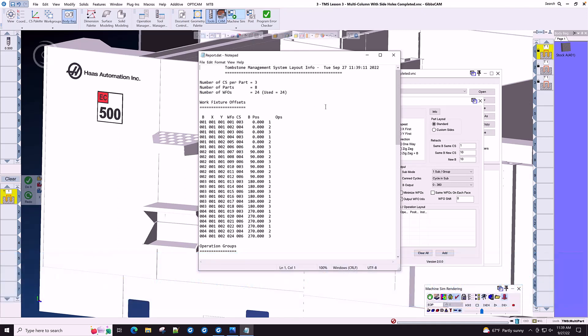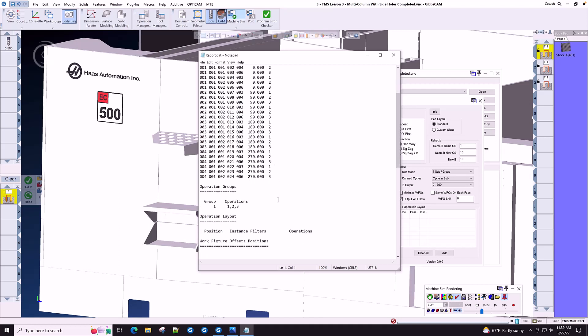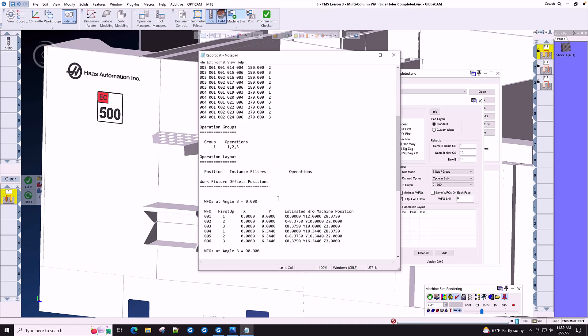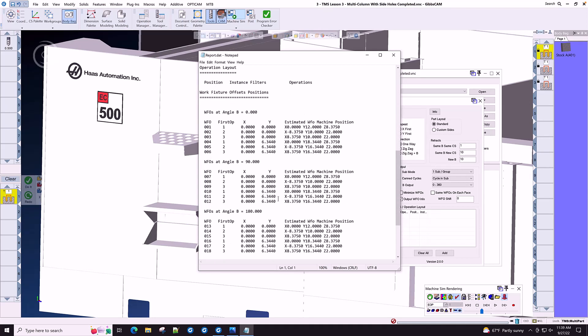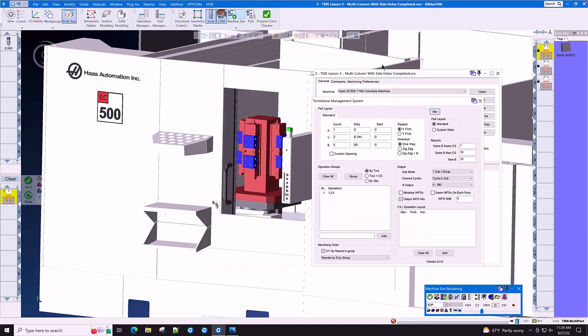Each work fixture offset is listed here along with its coordinate system, its work fixture offset in your machine, and its B position, and the number of ops at each location. Other information that is helpful for you and your operator are also spelled out in the TMS report, including the estimated machining time of all of the parts on the tombstone.